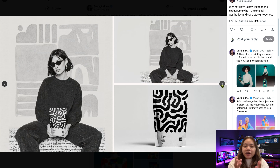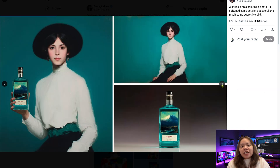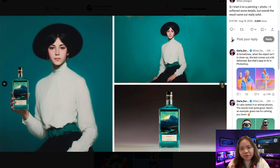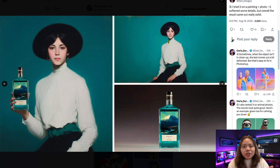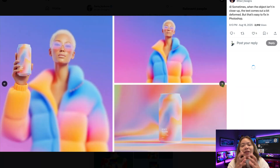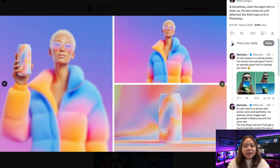At its core, Nano Banana is designed for two things: text-based image editing and character consistency. This is something many AI models struggle with. For example, you might generate a character once, but as soon as you add a new expression, hairstyle, or angle, the face changes. Nano Banana seems to solve that problem almost effortlessly, as you'll see later on.